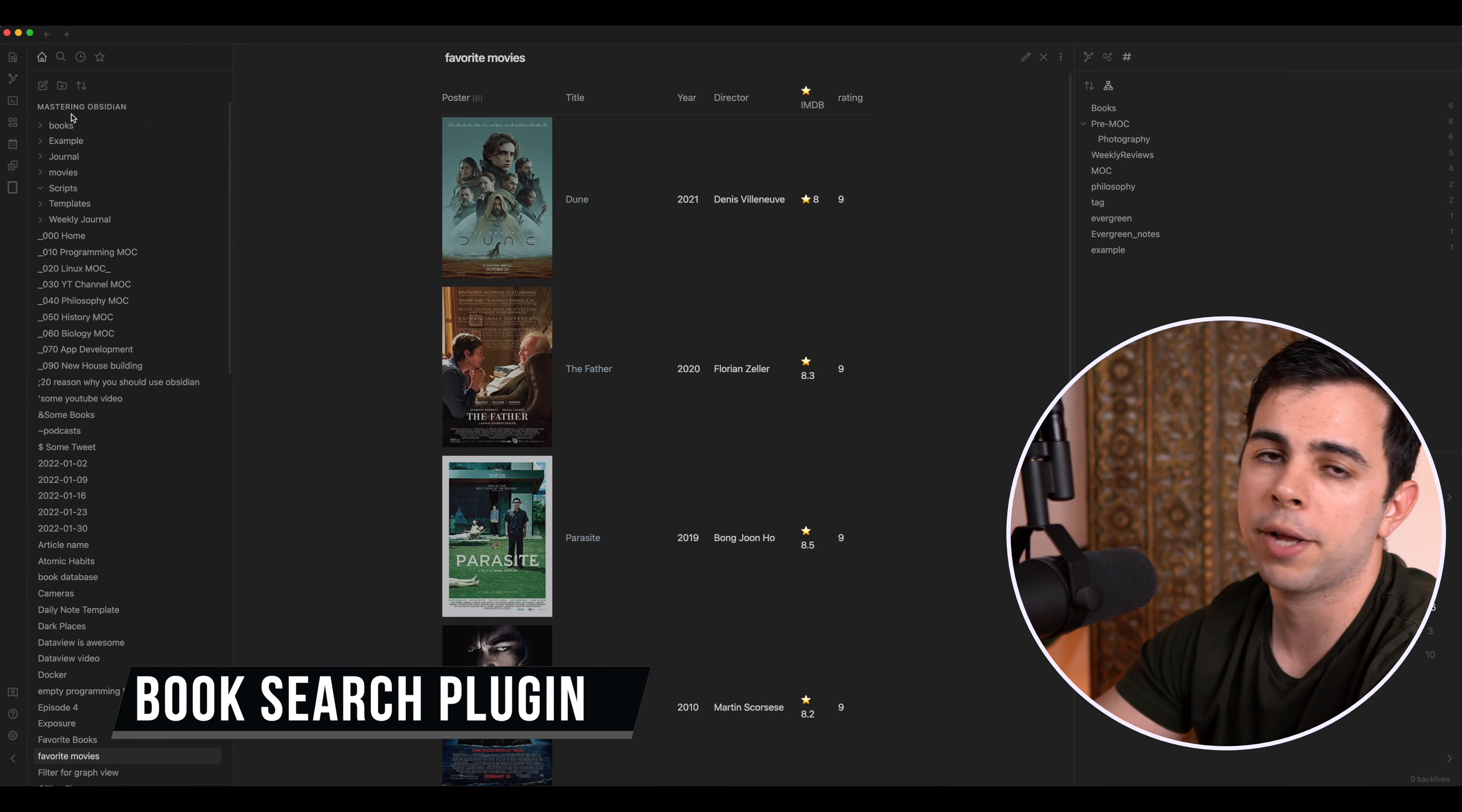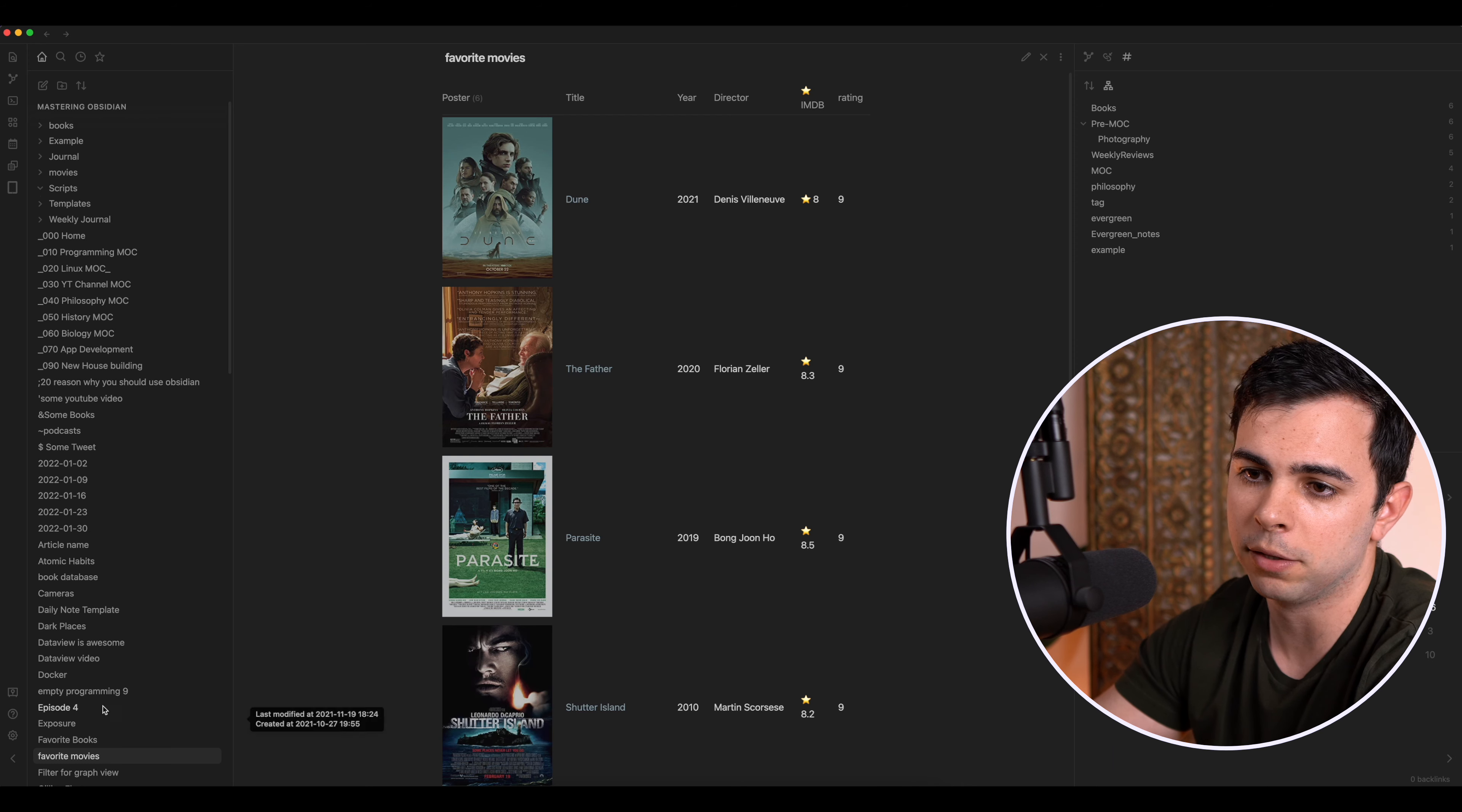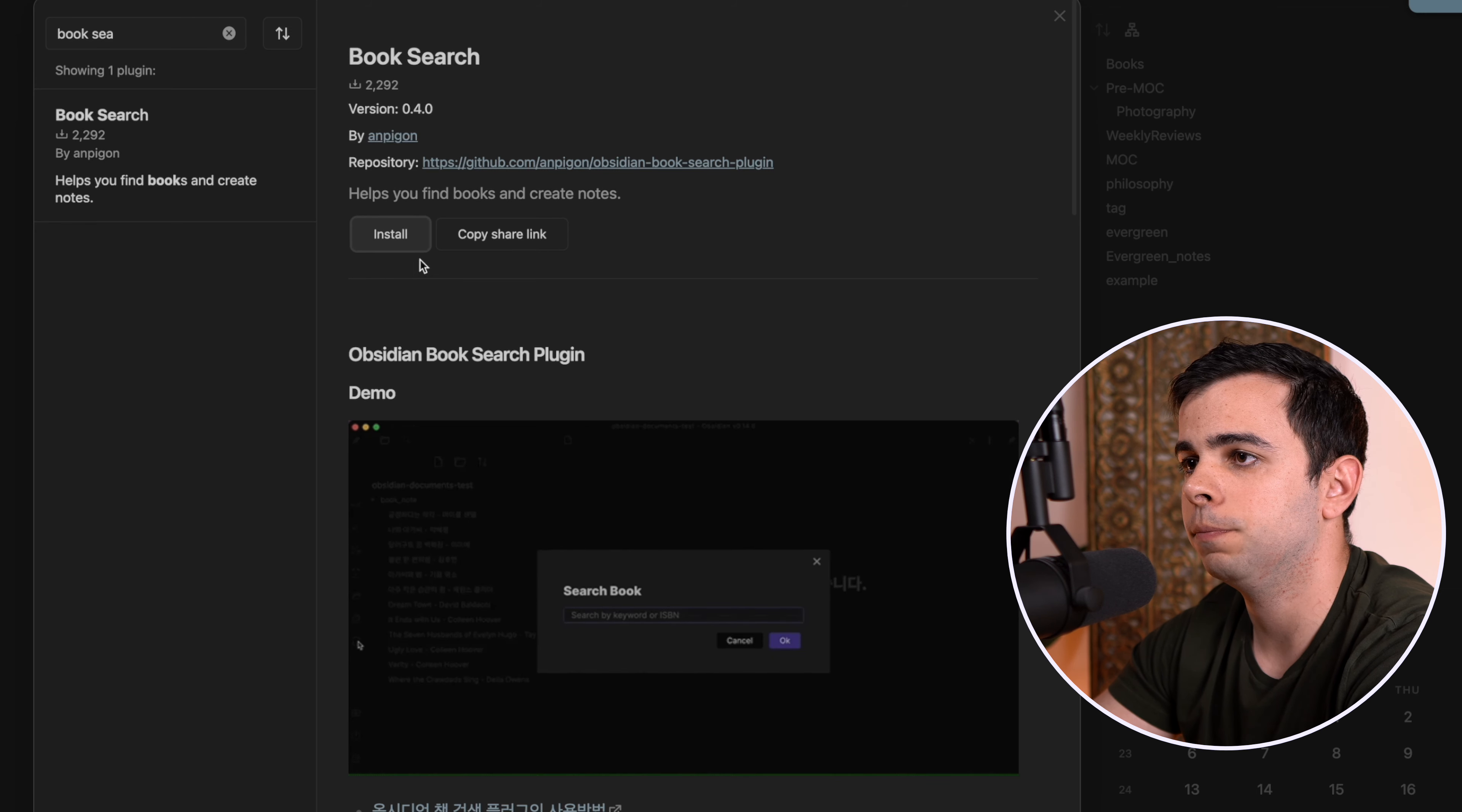Alright, so here we are at our mastering Obsidian Vault, and this right here is what we were working on in the last video. So if this seems interesting to you, make sure to give it a go. The requirements are, like I said, the book search plugin and the Dataview plugin. So I already have Dataview installed, so I'm going to come over here to Community Plugins, Browse, and I'm going to search for Book Search. I'm going to install it and I'm going to enable it.